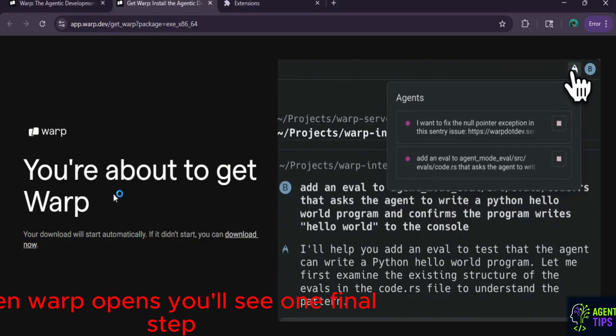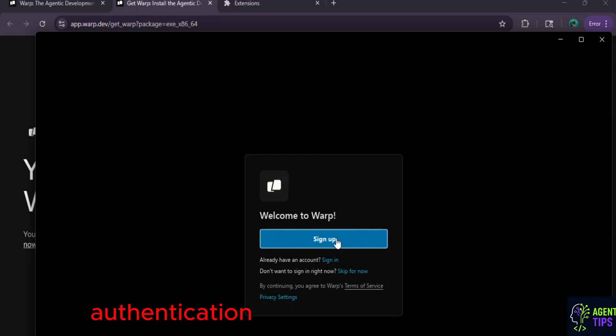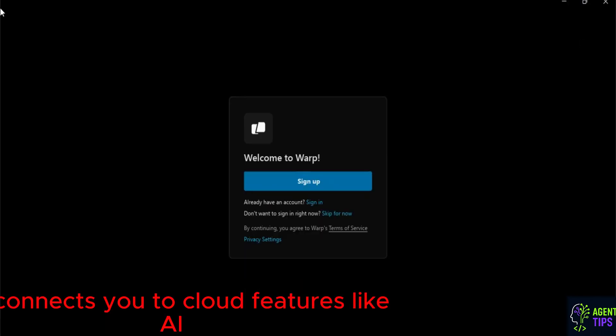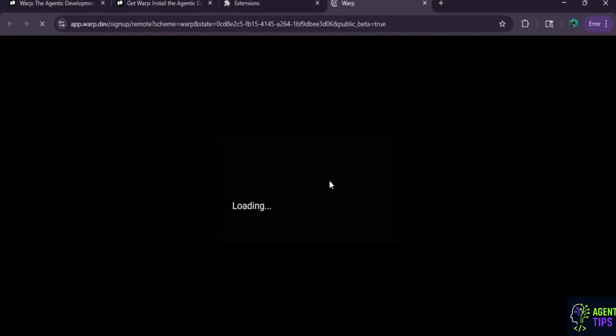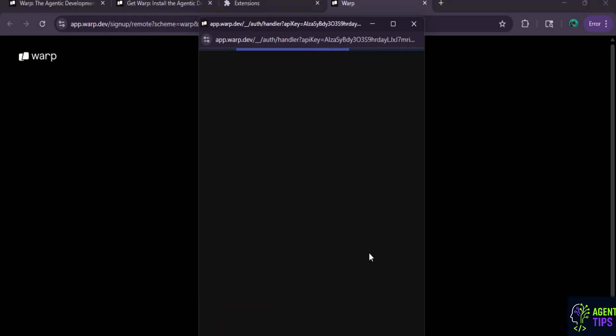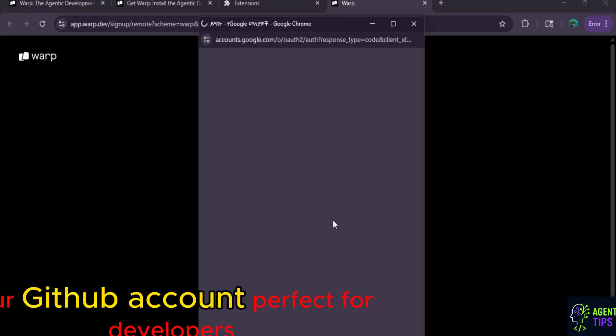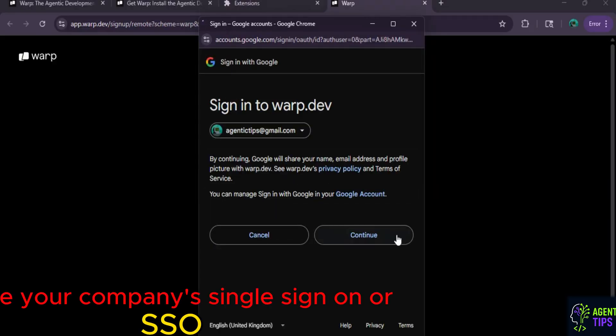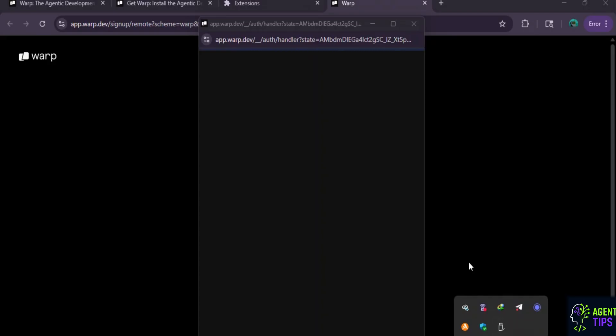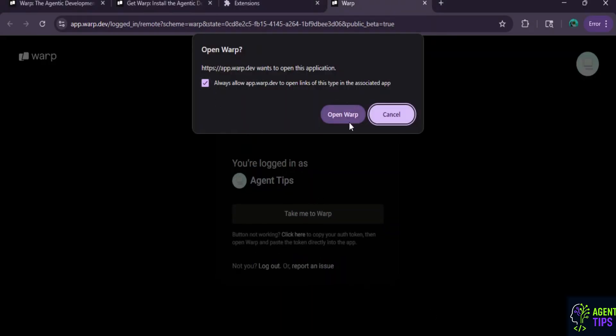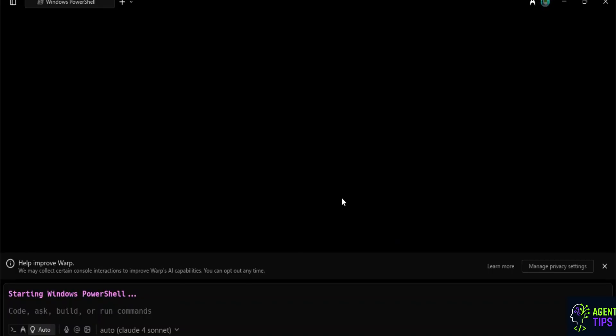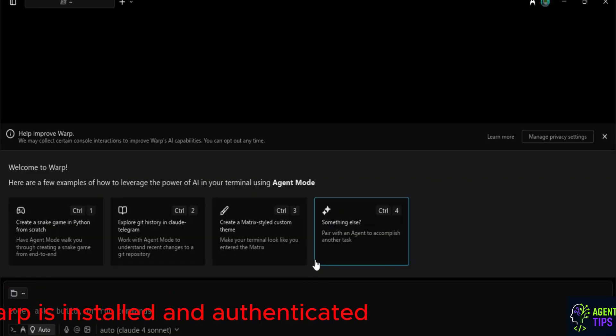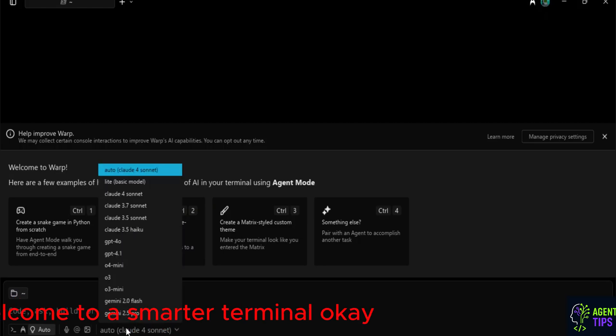When Warp opens, you'll see one final step. Authentication. This connects you to cloud features like AI command search and session sharing. You can sign in using your Google account, quick and secure. Your GitHub account, perfect for developers. Or use your company's single sign-on, or SSO. Choose what works best and follow the simple prompts. It only takes a few clicks. And just like that, you're in. Warp is installed and authenticated. You're ready to code with AI at your fingertips. Welcome to a smarter terminal.